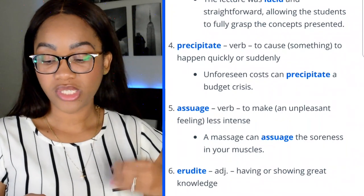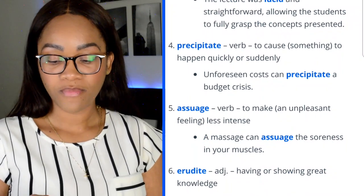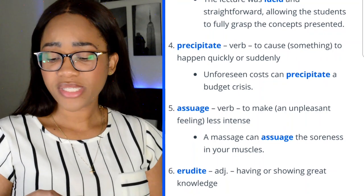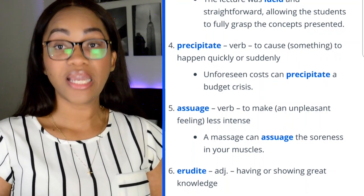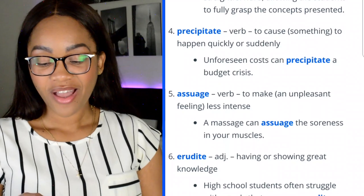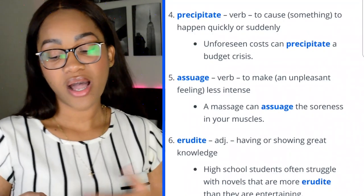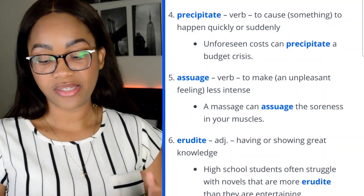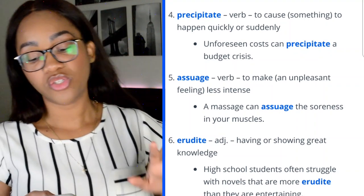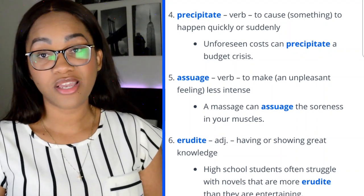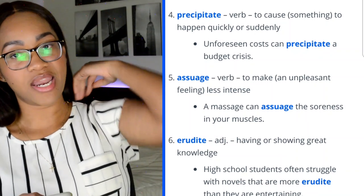Word 4: precipitate — a verb meaning to cause something to happen quickly or suddenly. 'Unforeseen costs can precipitate a budget crisis.' Word 5: assuage — a verb meaning to make an unpleasant feeling less intense. 'A massage can assuage the soreness in your muscles.' I use this a lot — like, 'let's assuage this situation.'